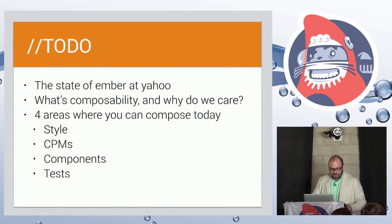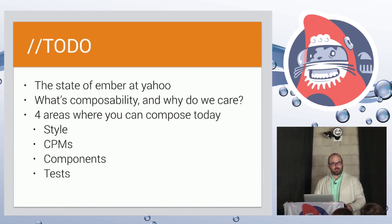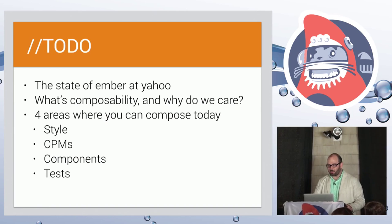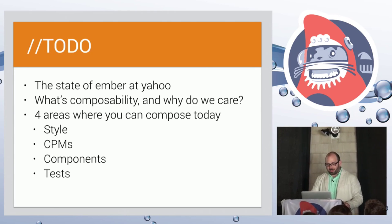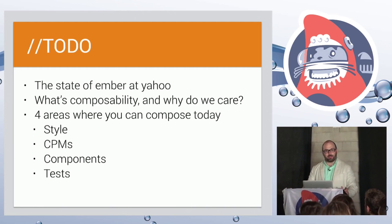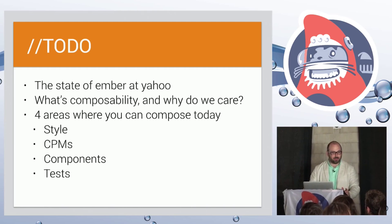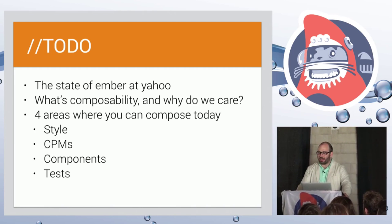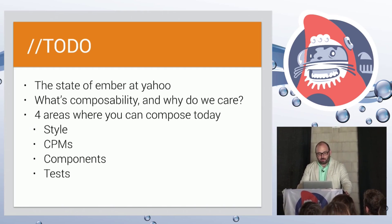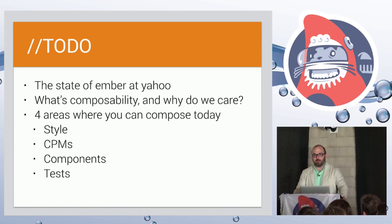So today I'm going to first talk a little bit about what Yahoo is doing with Ember, where we've come from, a couple of the pain points we've hit. Then I'm going to help nail down what composability is. So as we talk about a couple aspects of Ember and of the apps that you guys are writing, what's the checklist to see whether something is composable or not?